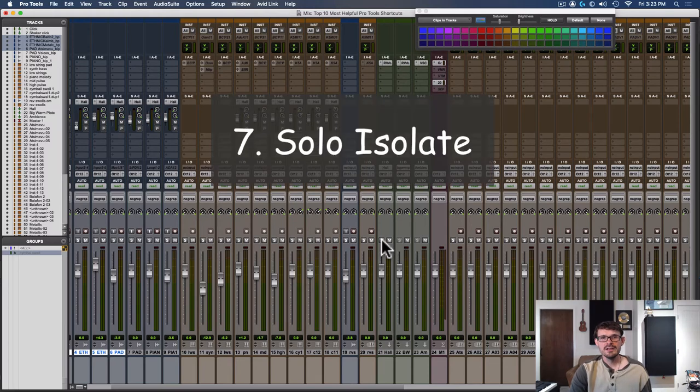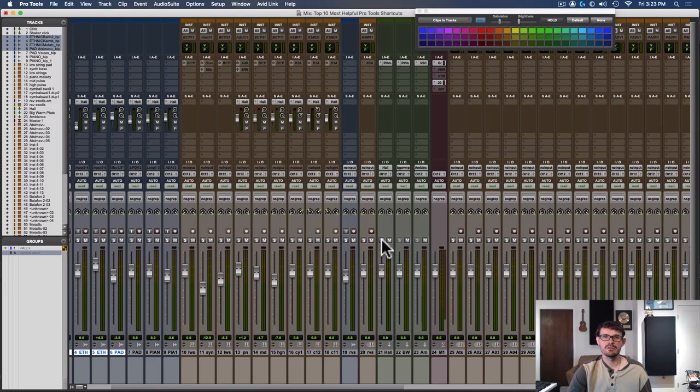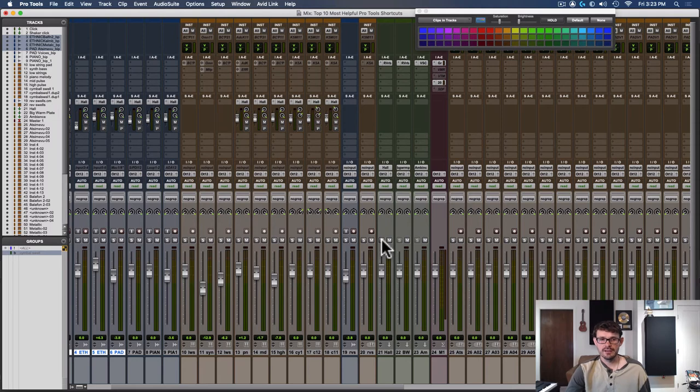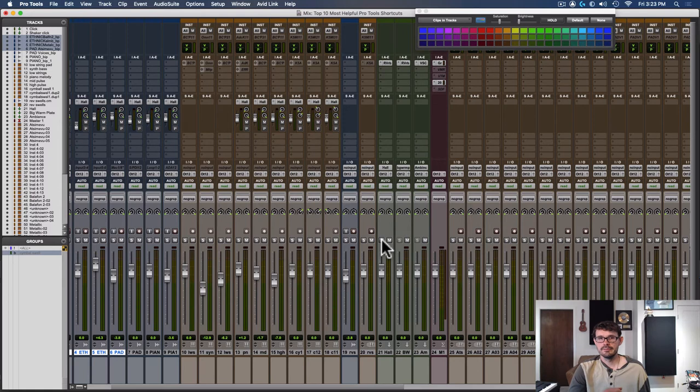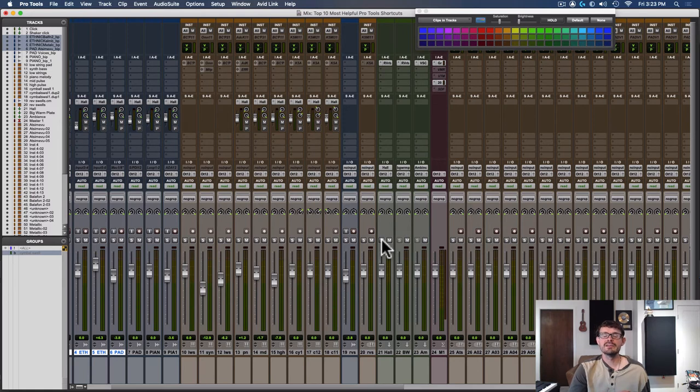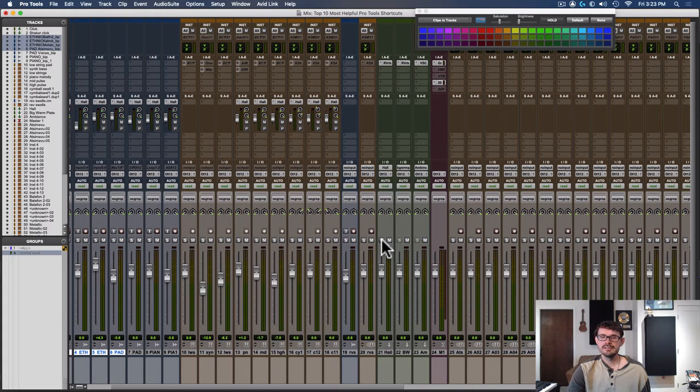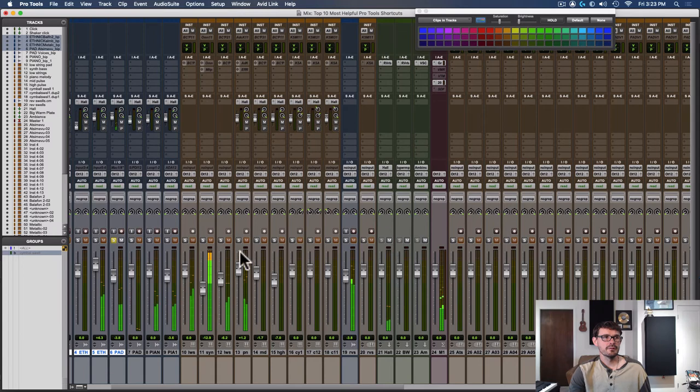Number seven is solo isolate. A lot of people don't even know this because I don't think you can do this without a quick key. If you can, let me know down in the comments. So when you have tracks routed to an aux track and you try to solo them, you'll no longer be able to hear them unless you also solo the aux track. Or if you have a reverb, you'll no longer be able to hear the wet signal unless you solo both. Now the way you can fix this is to solo isolate the aux tracks. You do that on a Mac by holding command and on a PC by holding control and just clicking the S solo button. Now if I solo one of these tracks, it will still play with this reverb on.